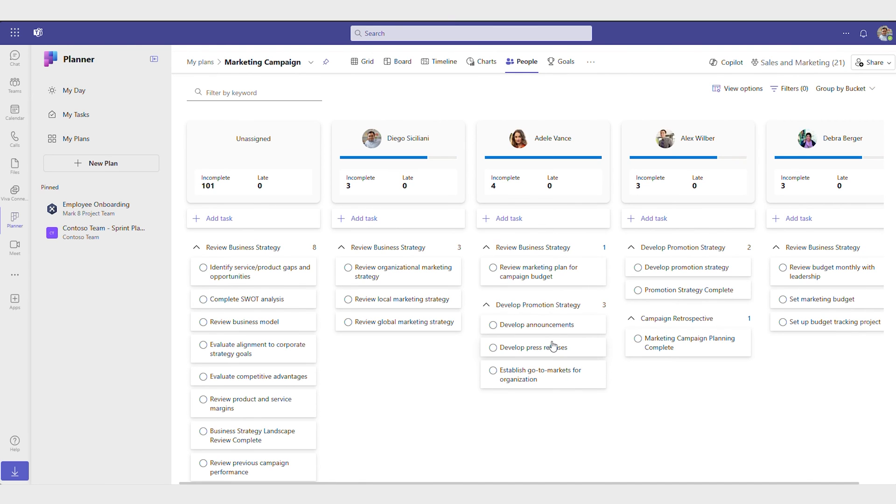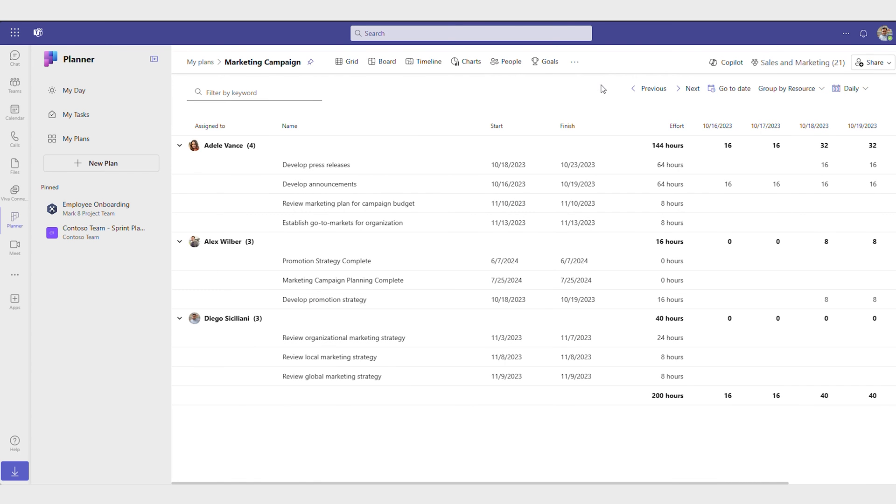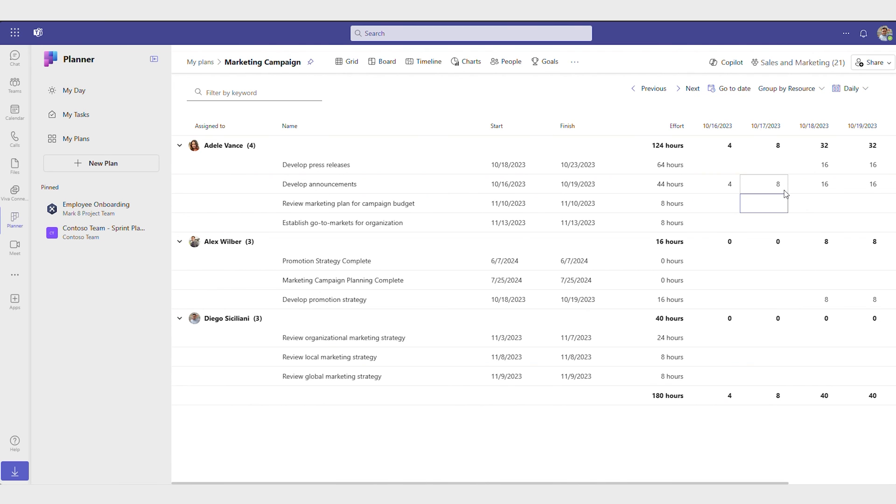If daily work needs to be reallocated, use the resource assignment grid to refine the effort estimates for each team member who is assigned to a task. Here, you get an idea of which team members are over-allocated each day and distribute the work as needed.